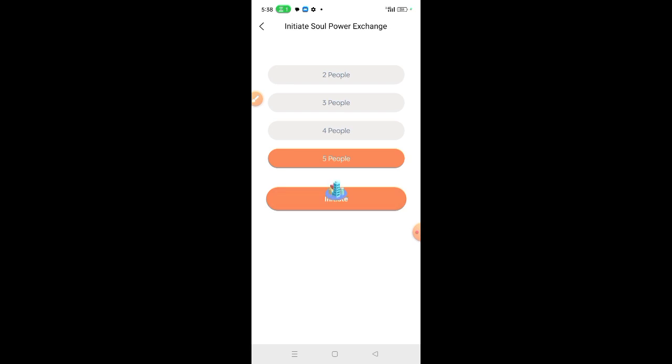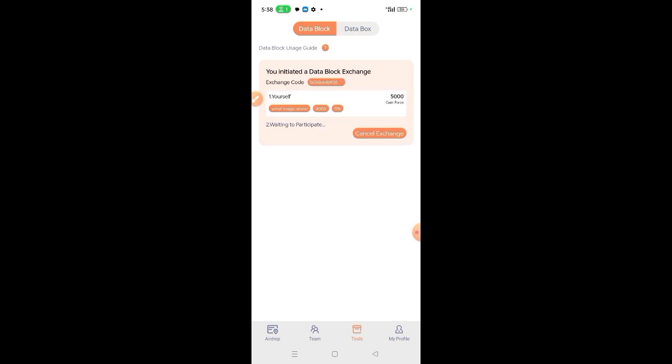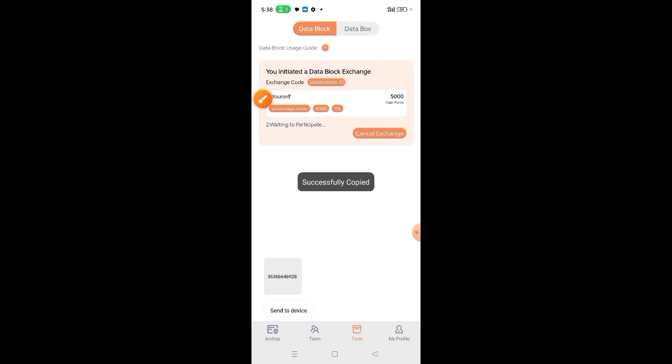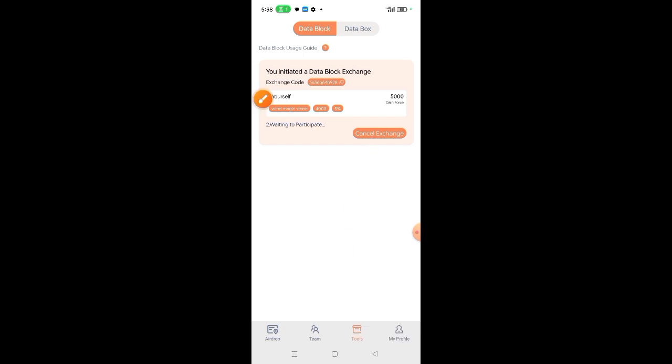Then click initiate. After clicking initiate, this will happen. Then copy this code and send it to your friend or share in the telegram, different telegram code exchange groups. And once people have joined with your code, this will turn to perform exchange. Simply click perform exchange and then your soul power will increase.